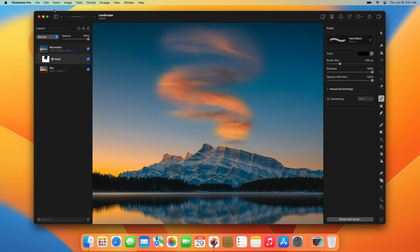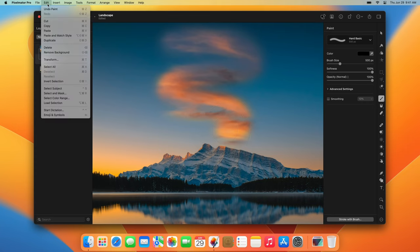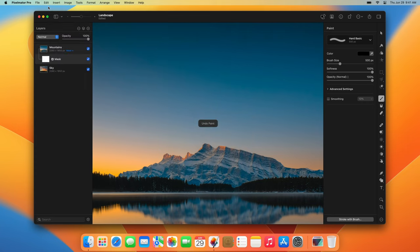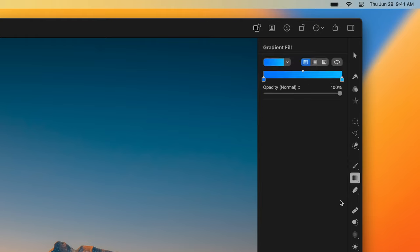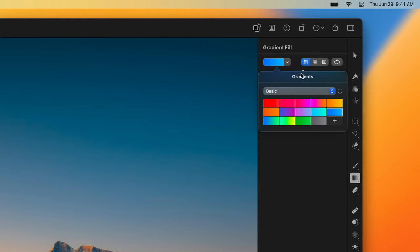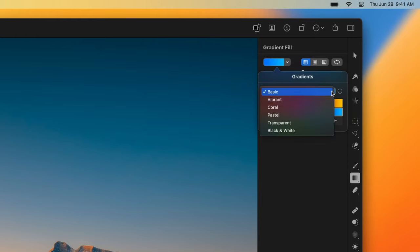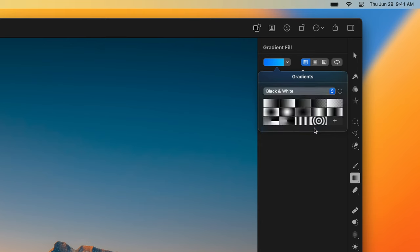Along with painting over specific areas, you can also use the gradient fill tool to gradually reveal the bottom layer, creating a fade effect. To do that, you can choose a black to white gradient, then click and drag in your image to gradually fade out a layer.